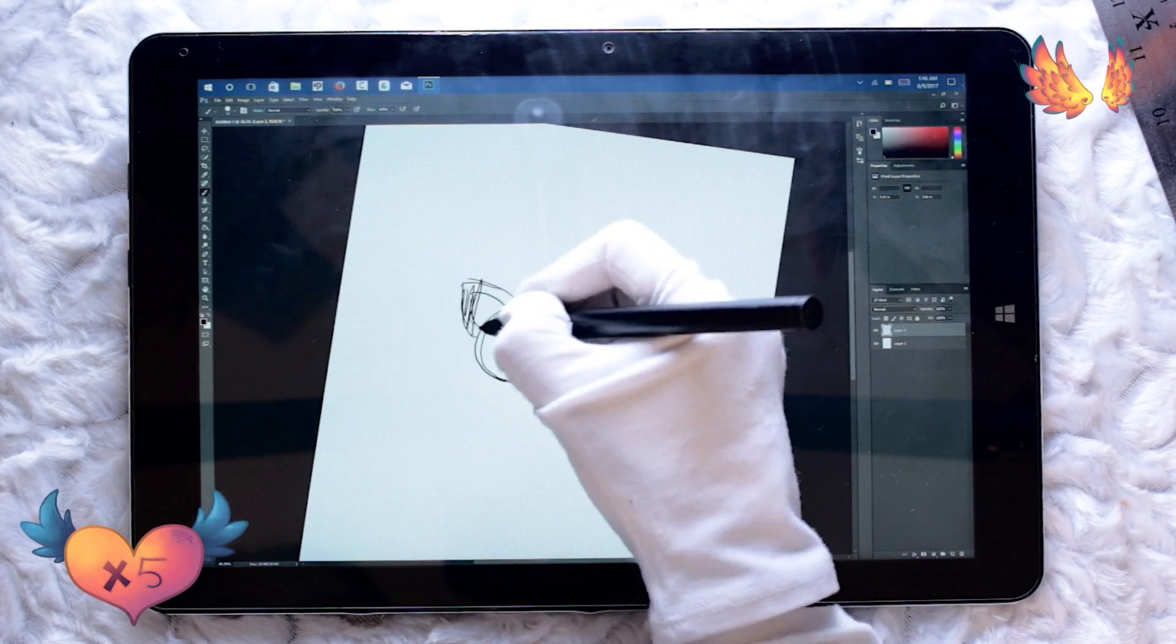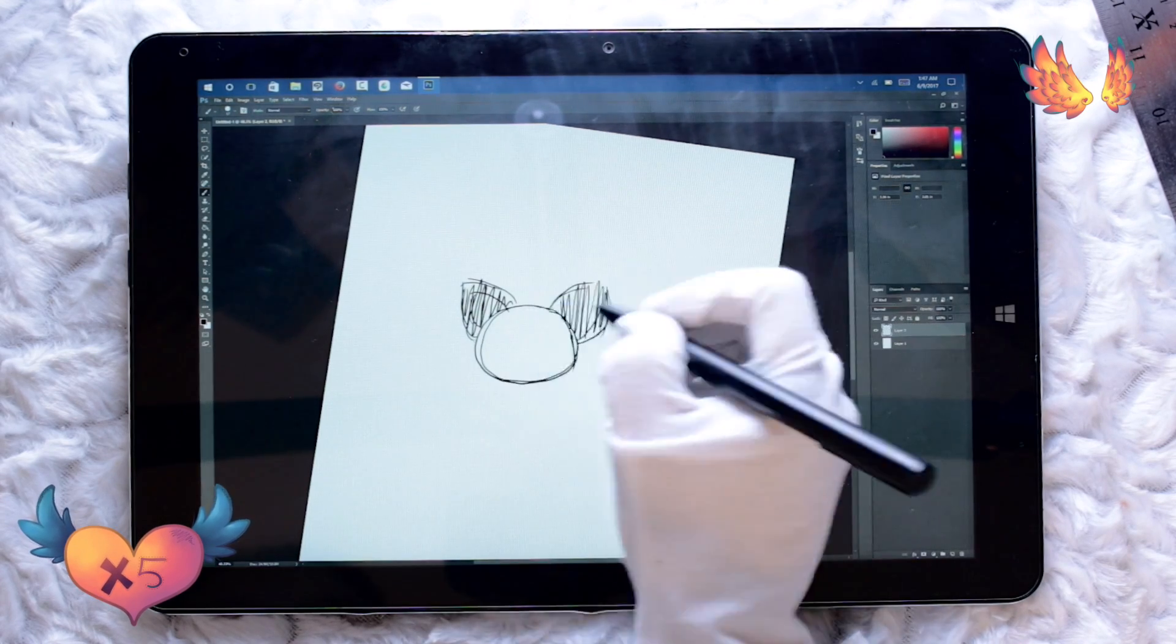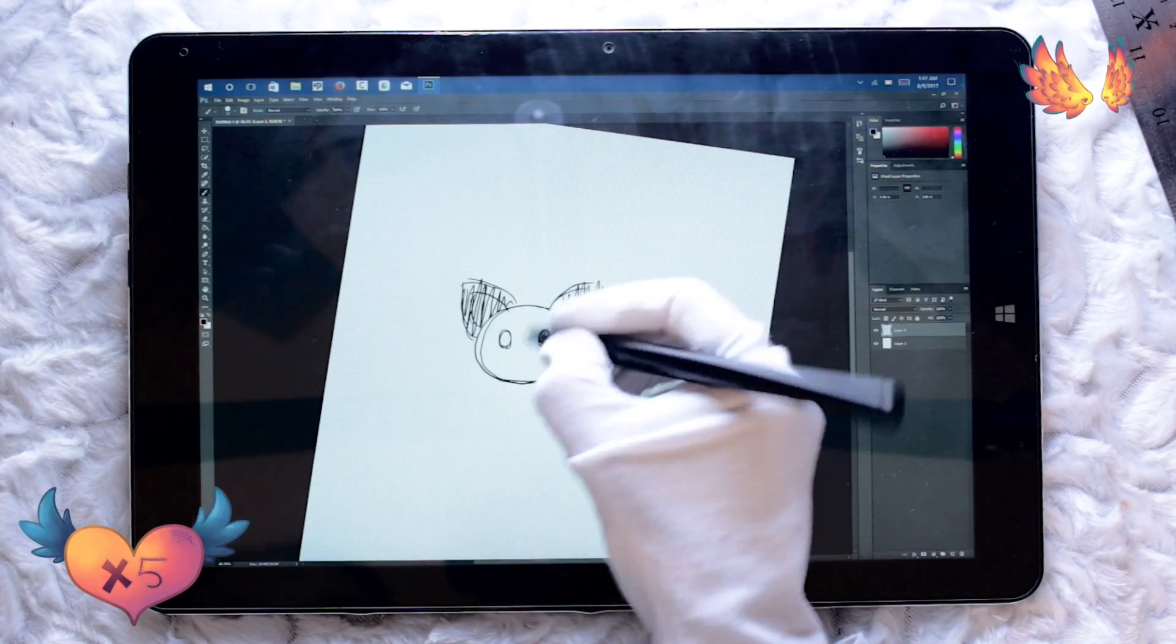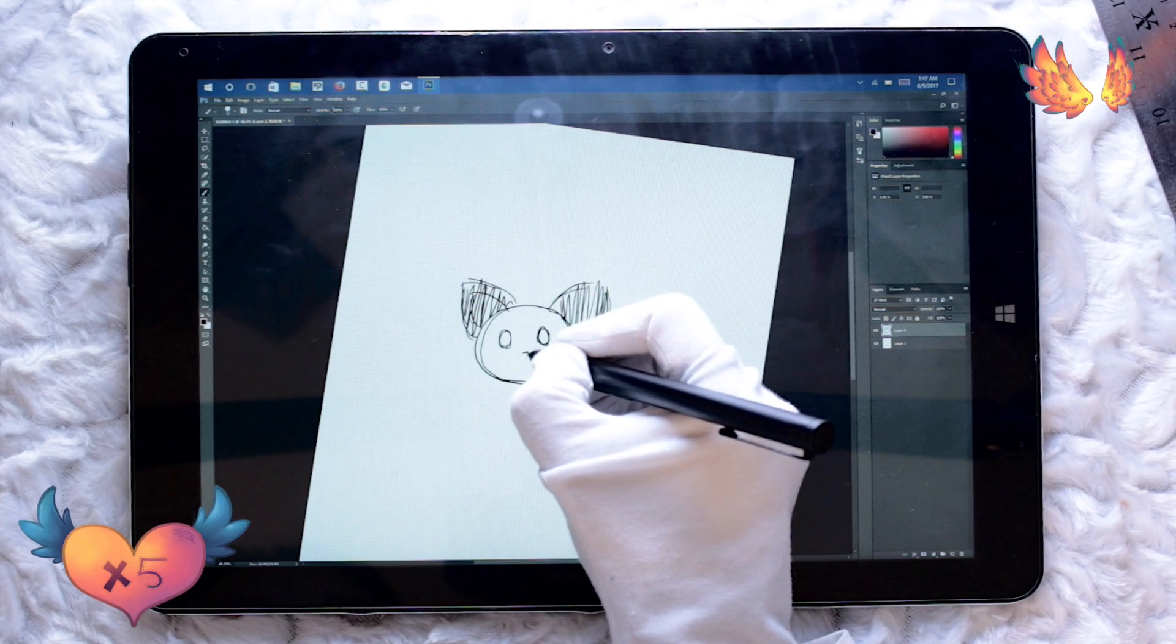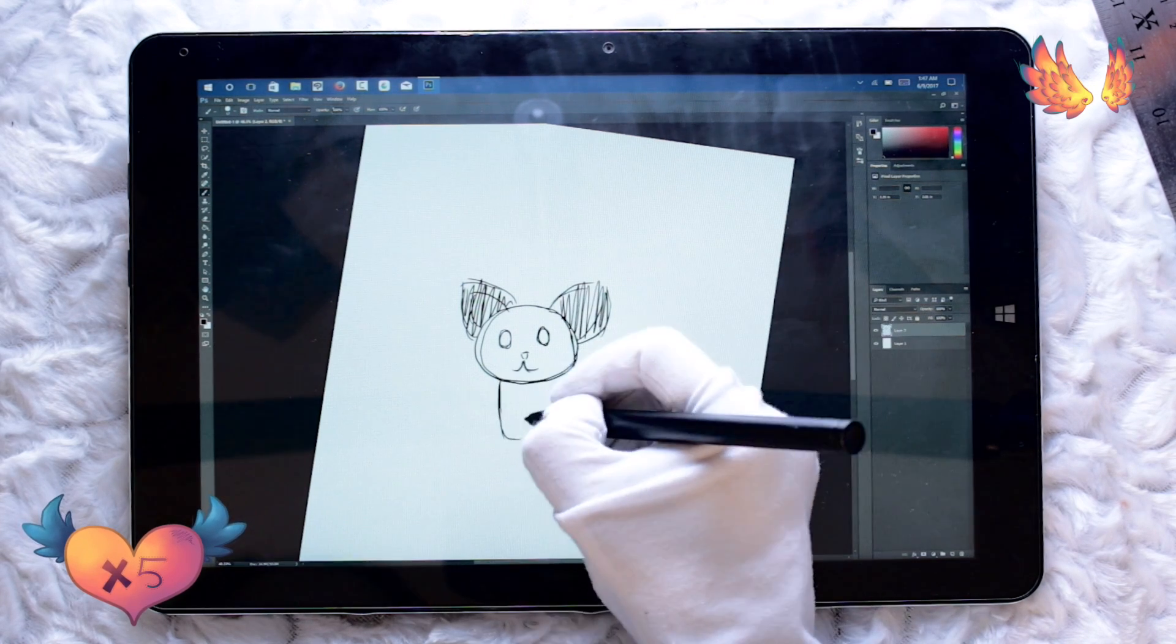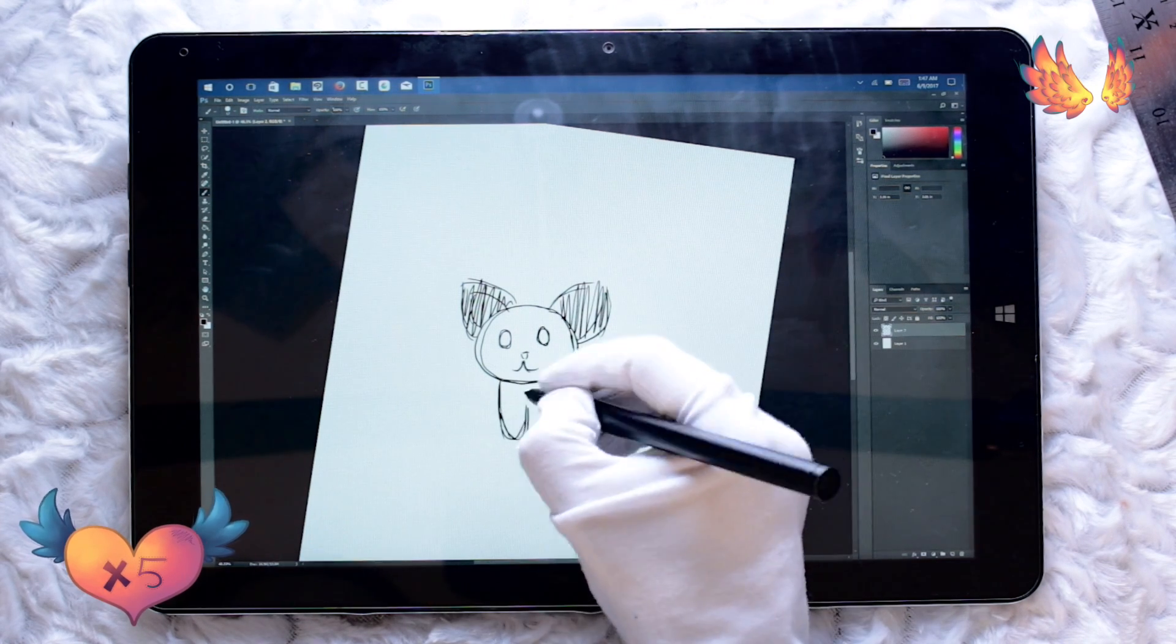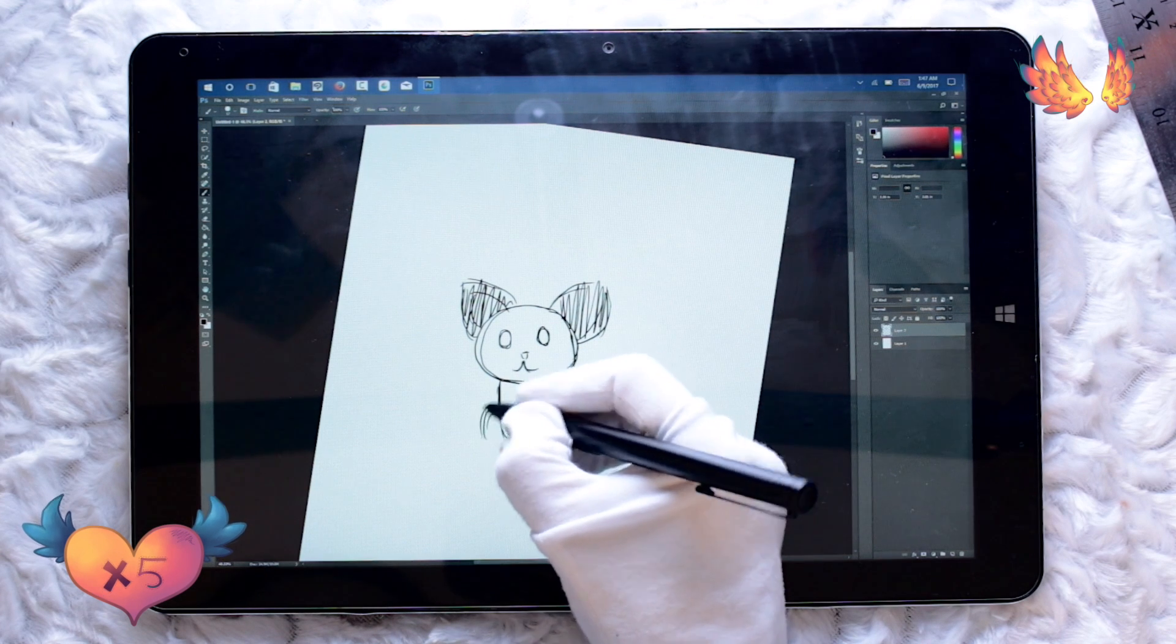In regards to getting smooth lines, I do have the smoothing option checked on the brush settings, but it doesn't seem to give the same kind of pen stabilization that I get in Clip Studio Paint.